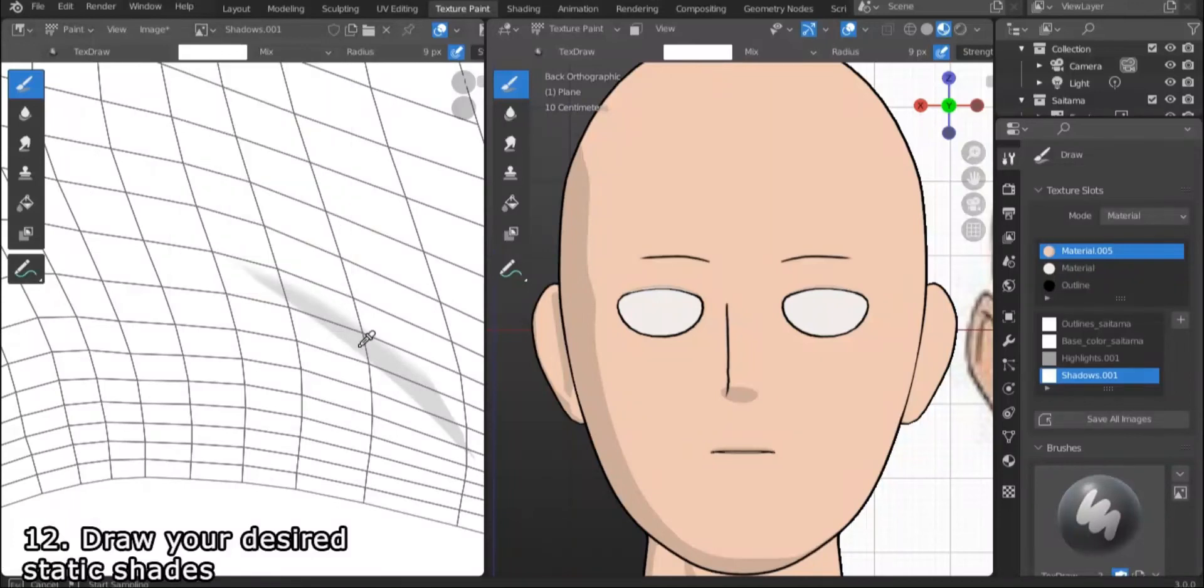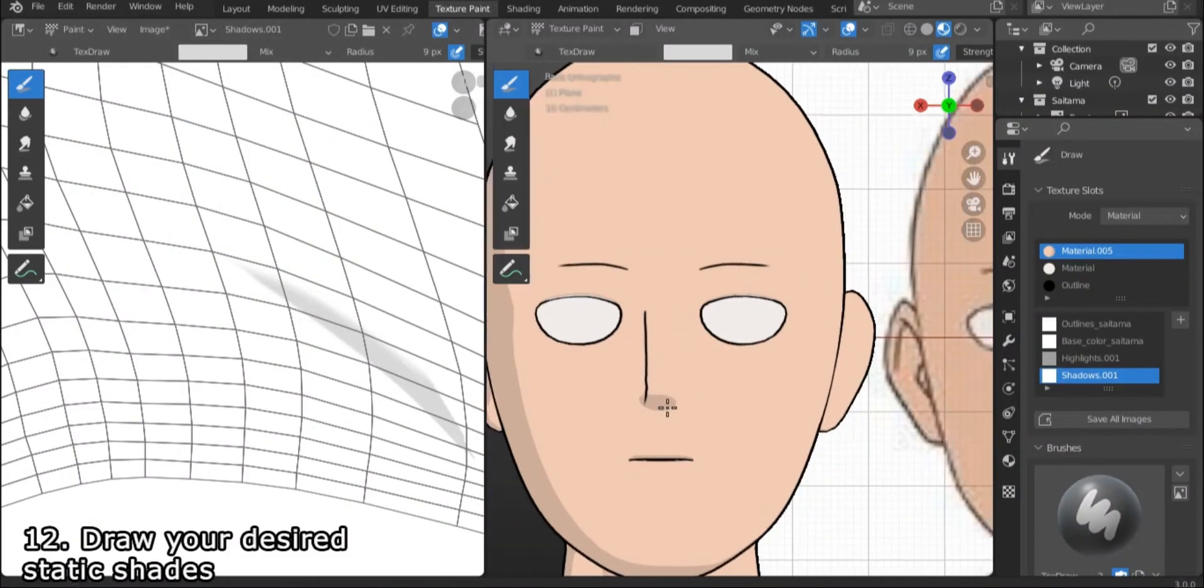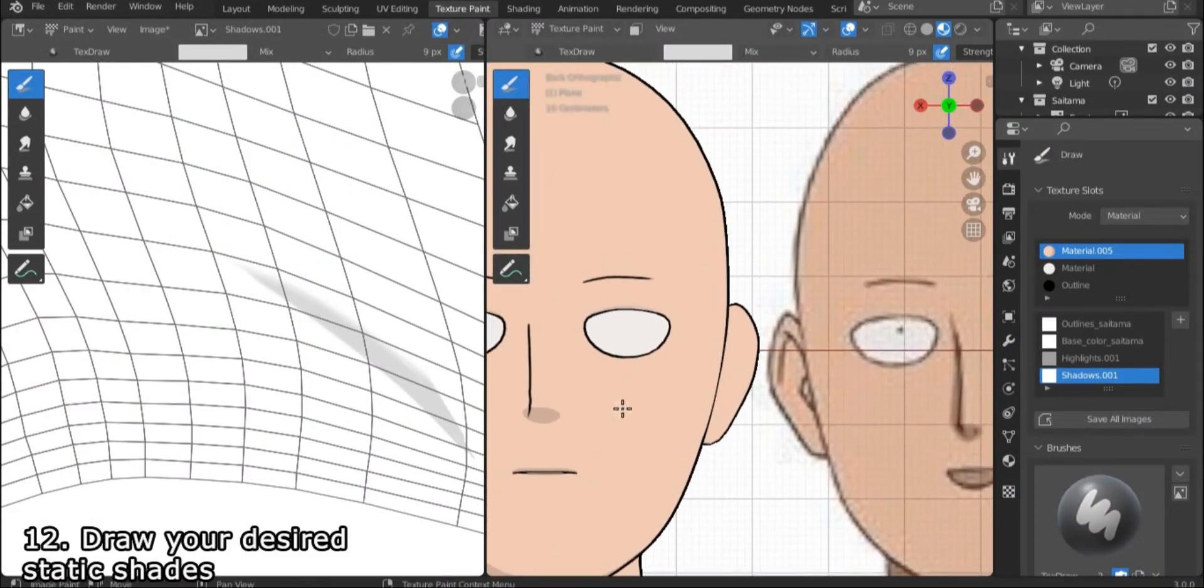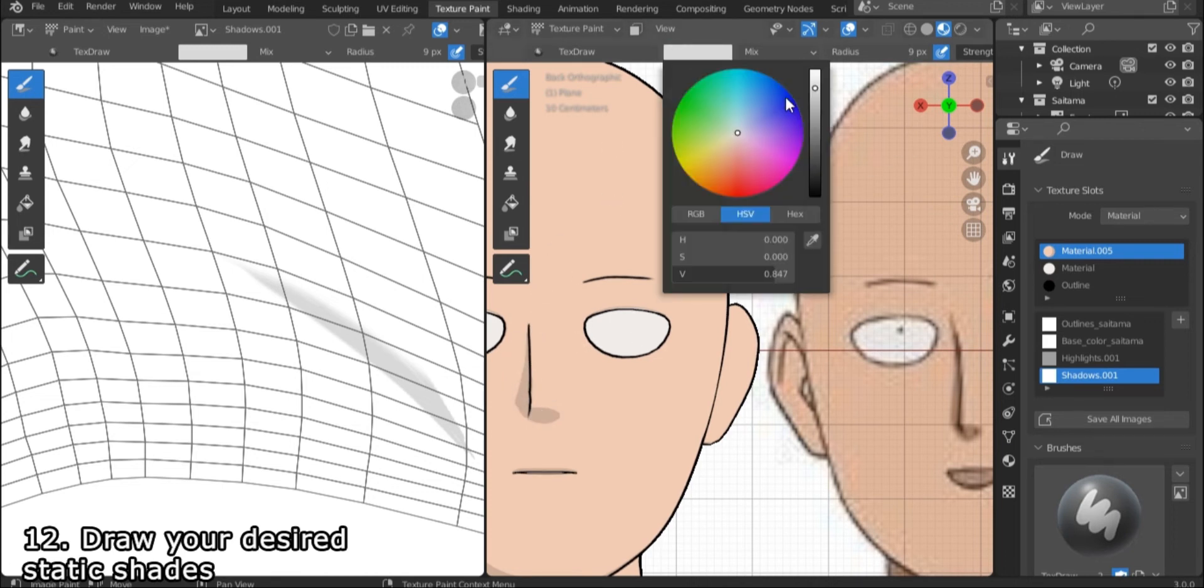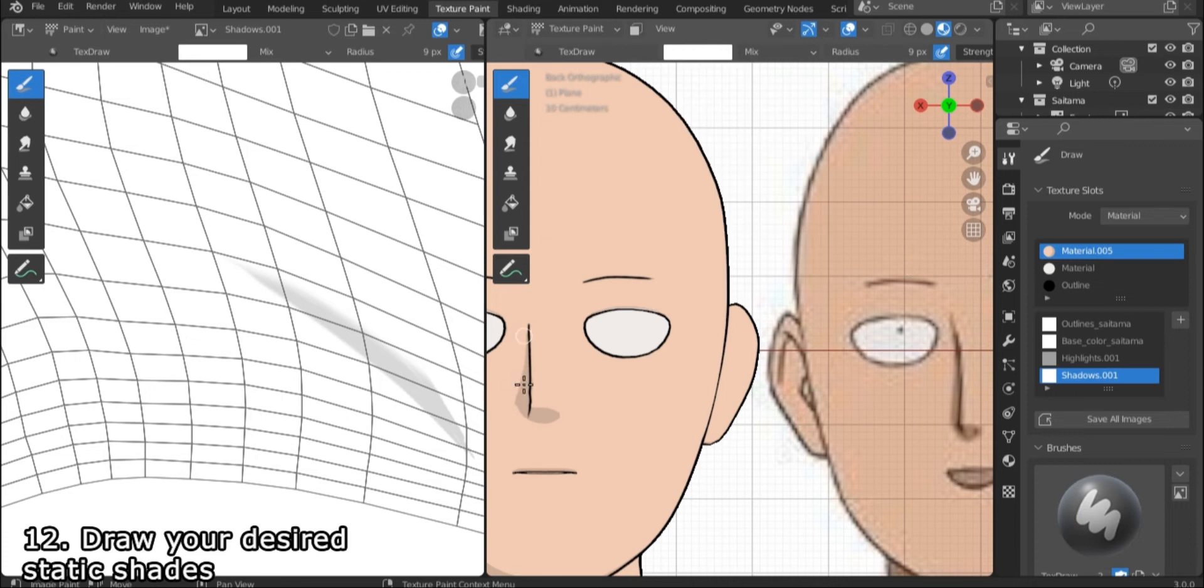Which is something we will talk about in another tutorial episode. As for the structure we built in Shader Editor, its purpose is to make sure that the static shades blend in with the dynamic shades on the object, or else they will be overlapping.